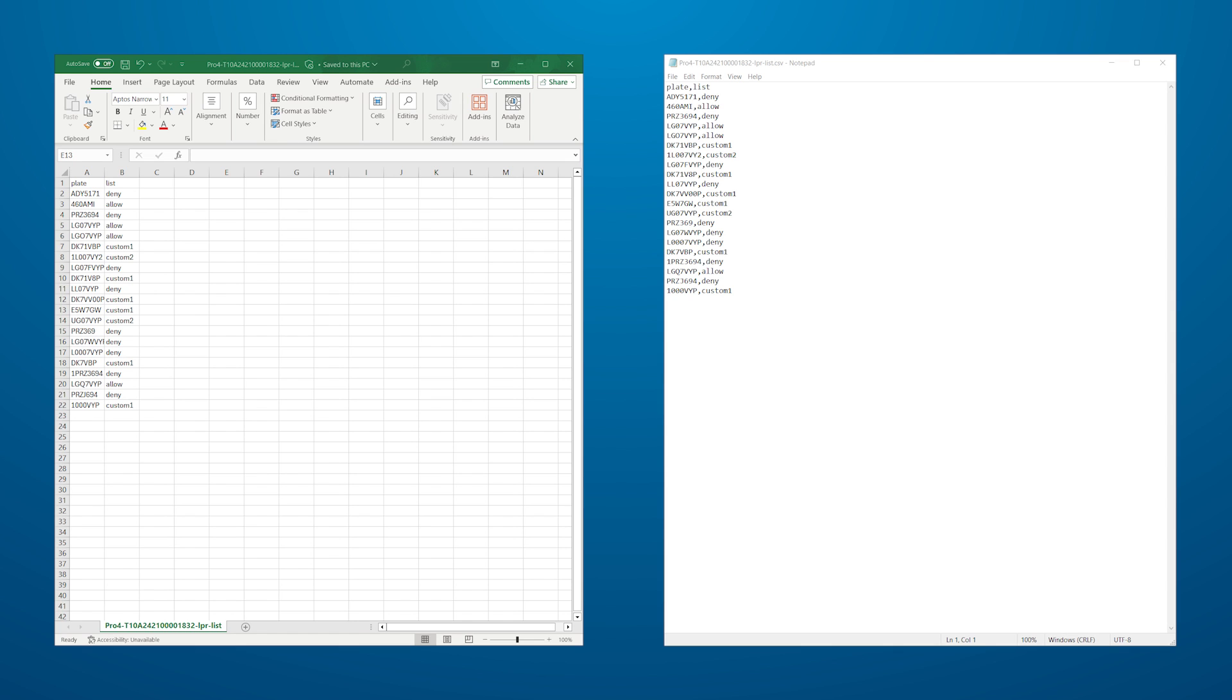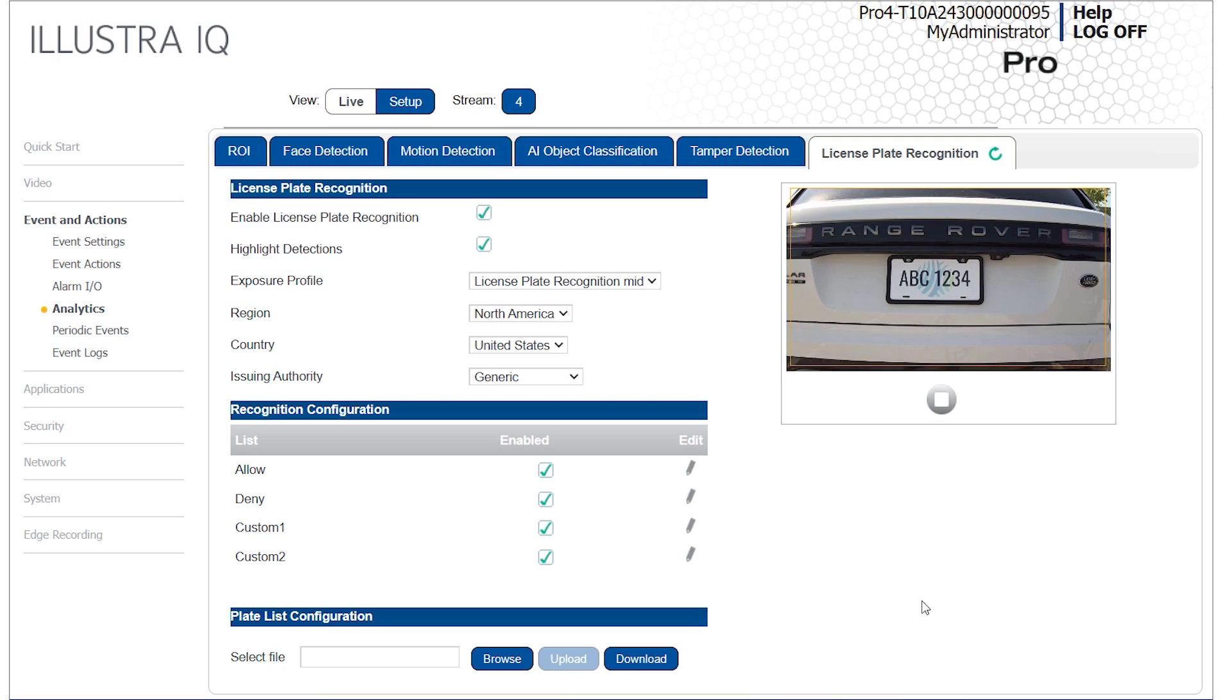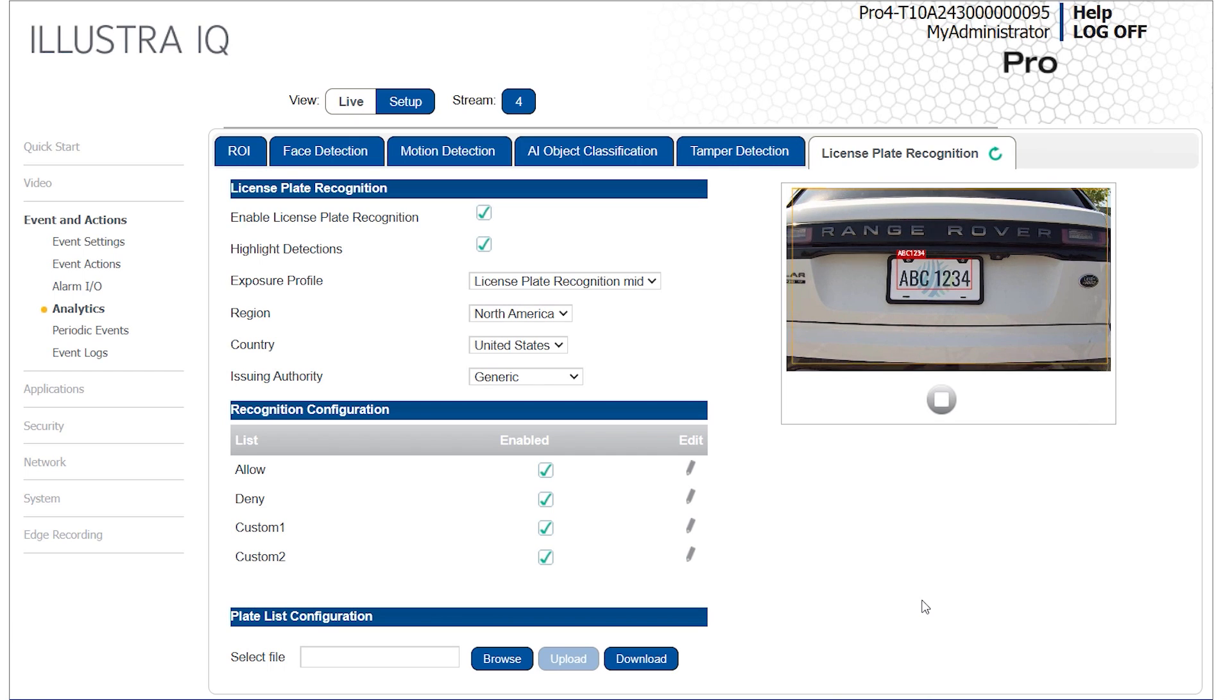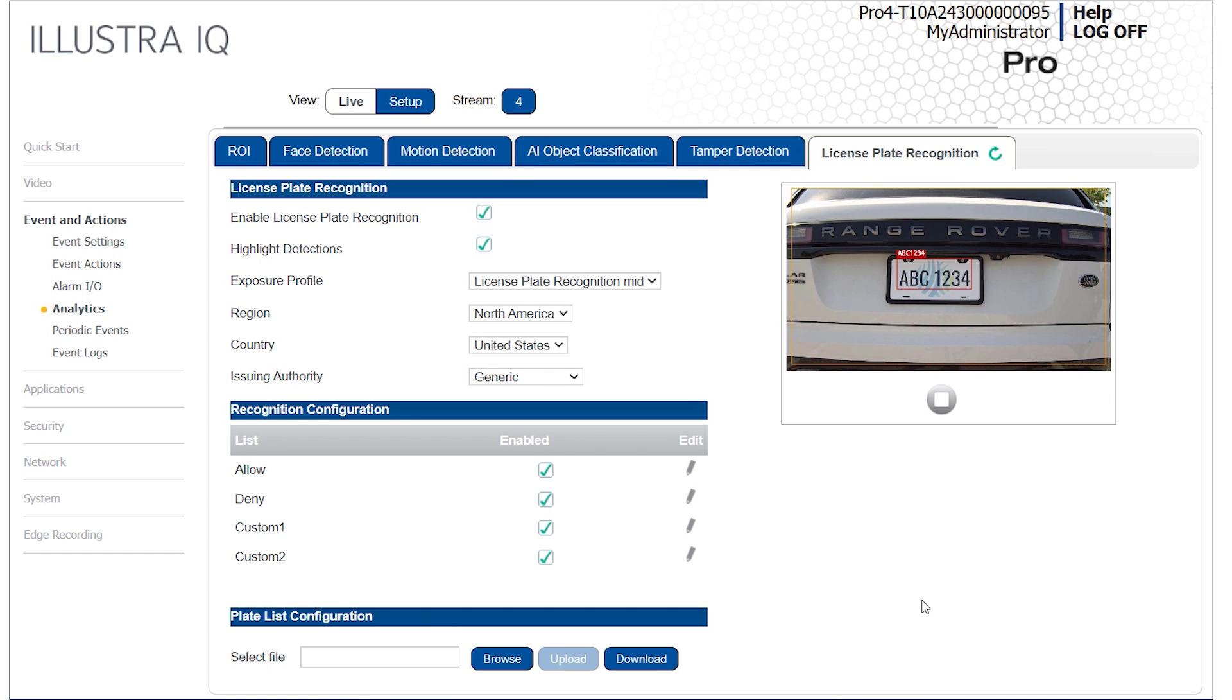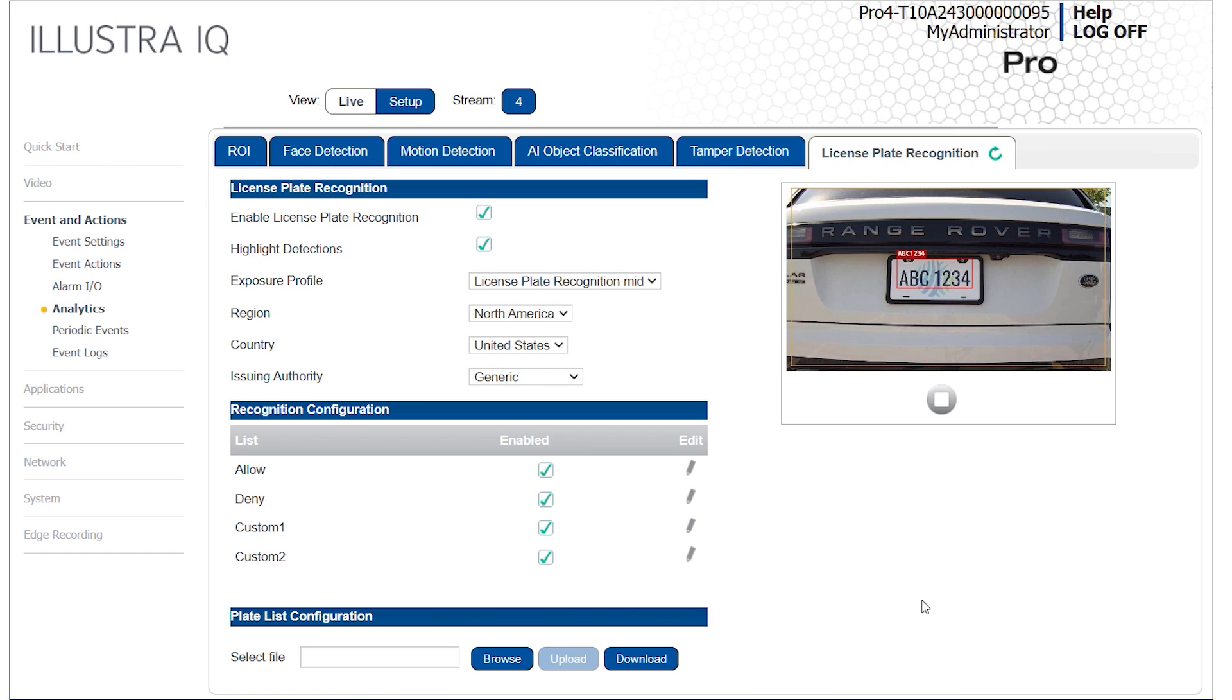In Excel, each row will contain the plate number in the first column, followed by the list name in the second column. Each list may be enabled or disabled individually. Up to 2,000 plate numbers may be stored. After your changes have been made, save the file. Use the Browse button to select your file, and then the Upload button to apply the changes to the camera.